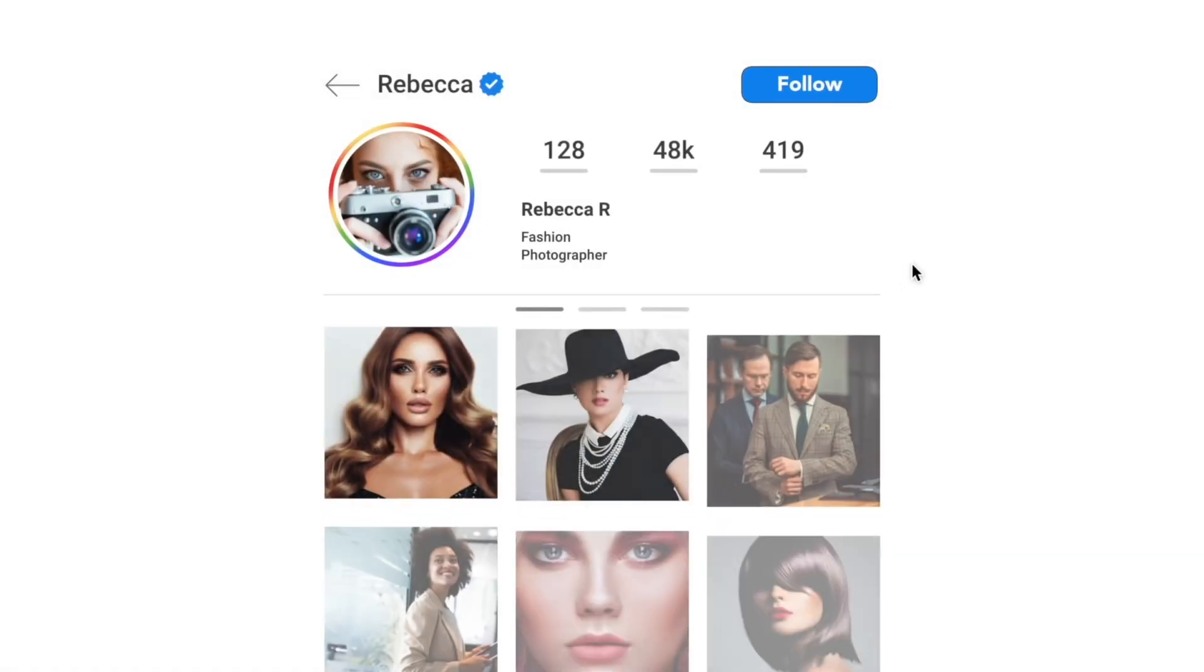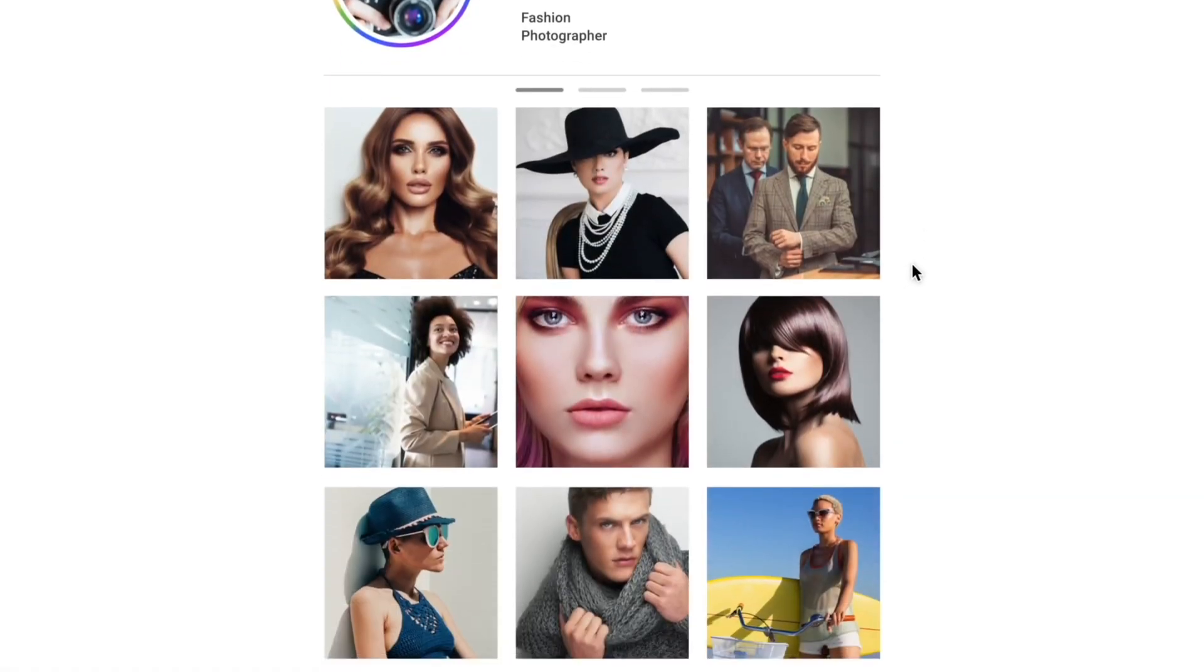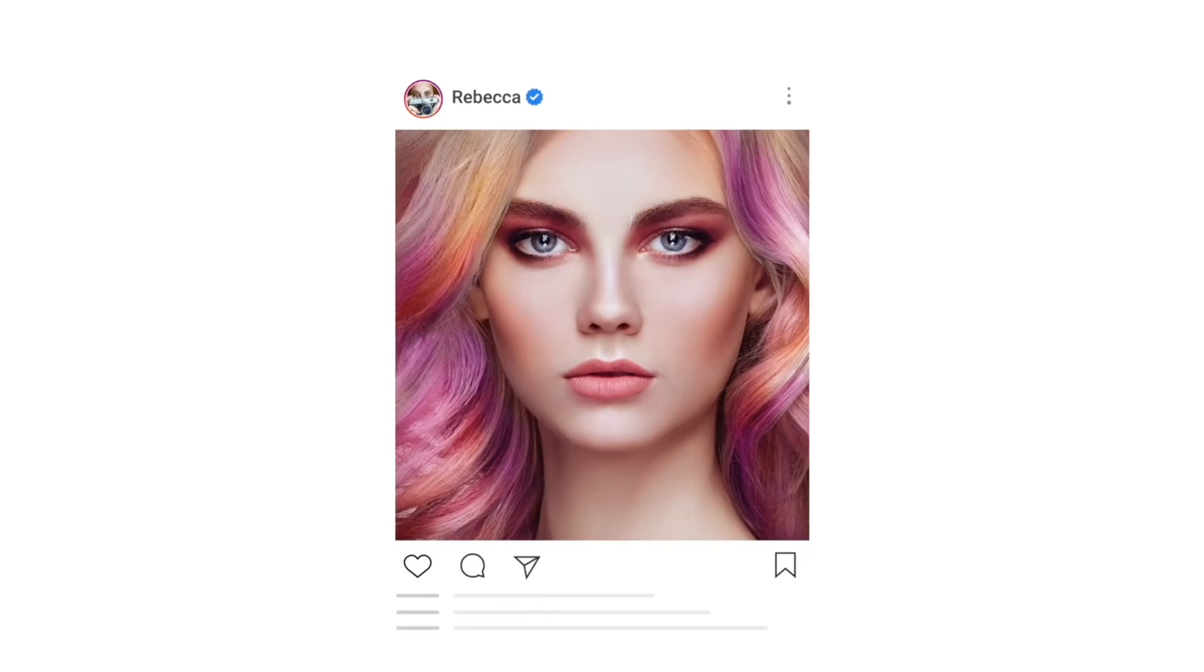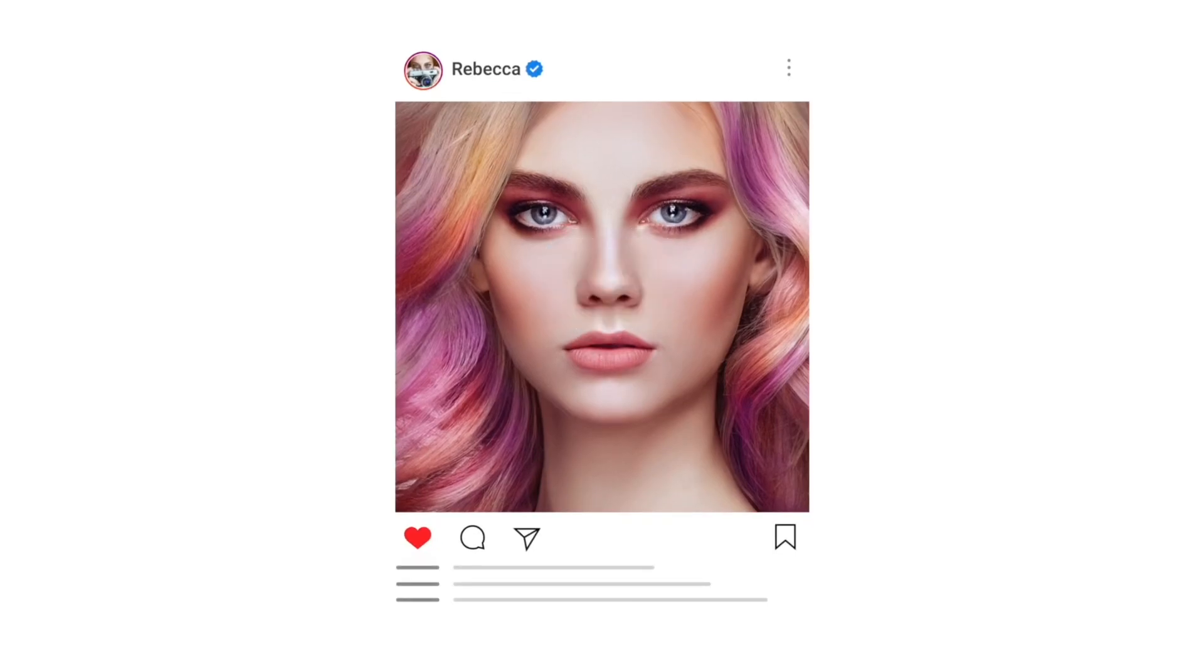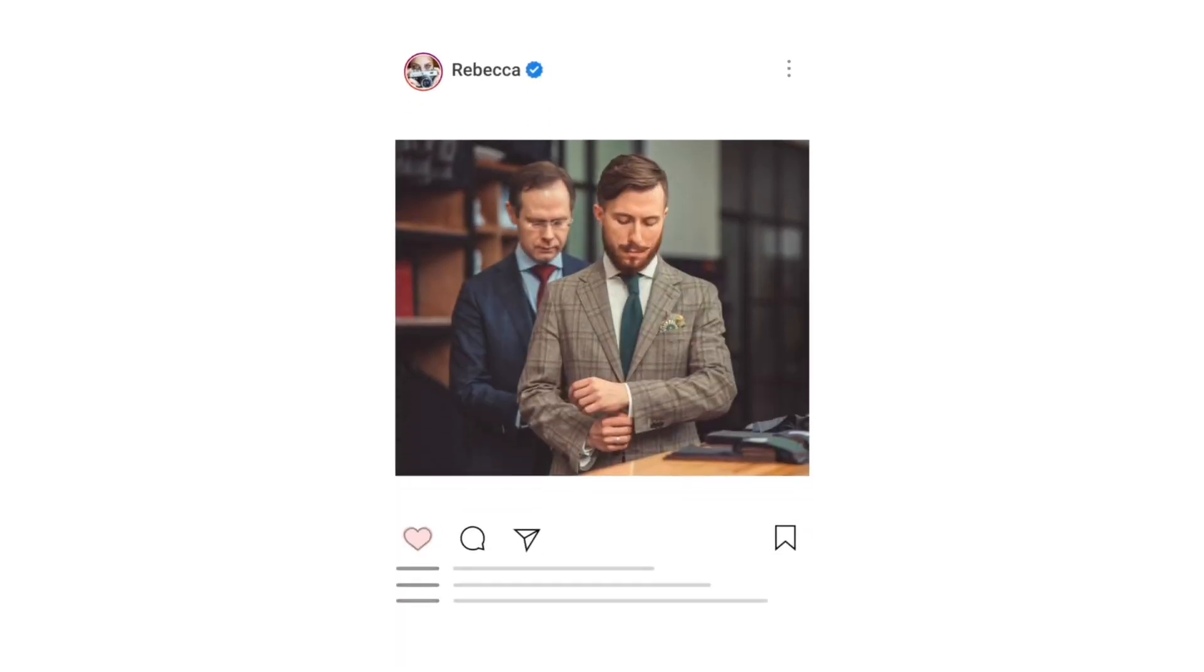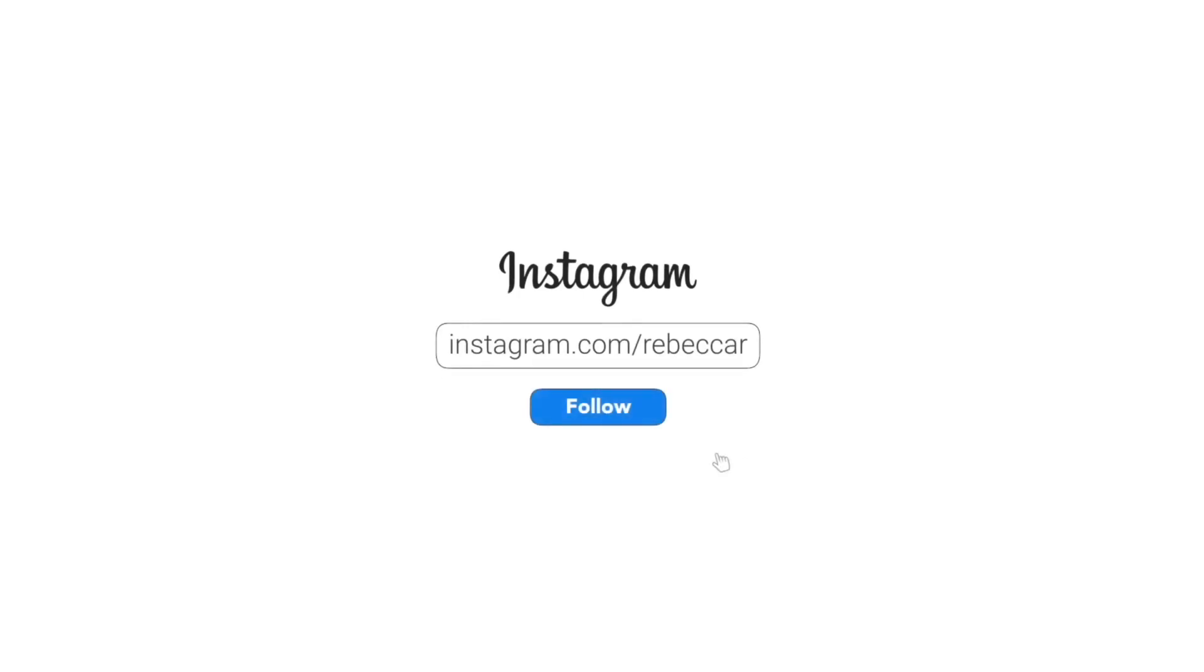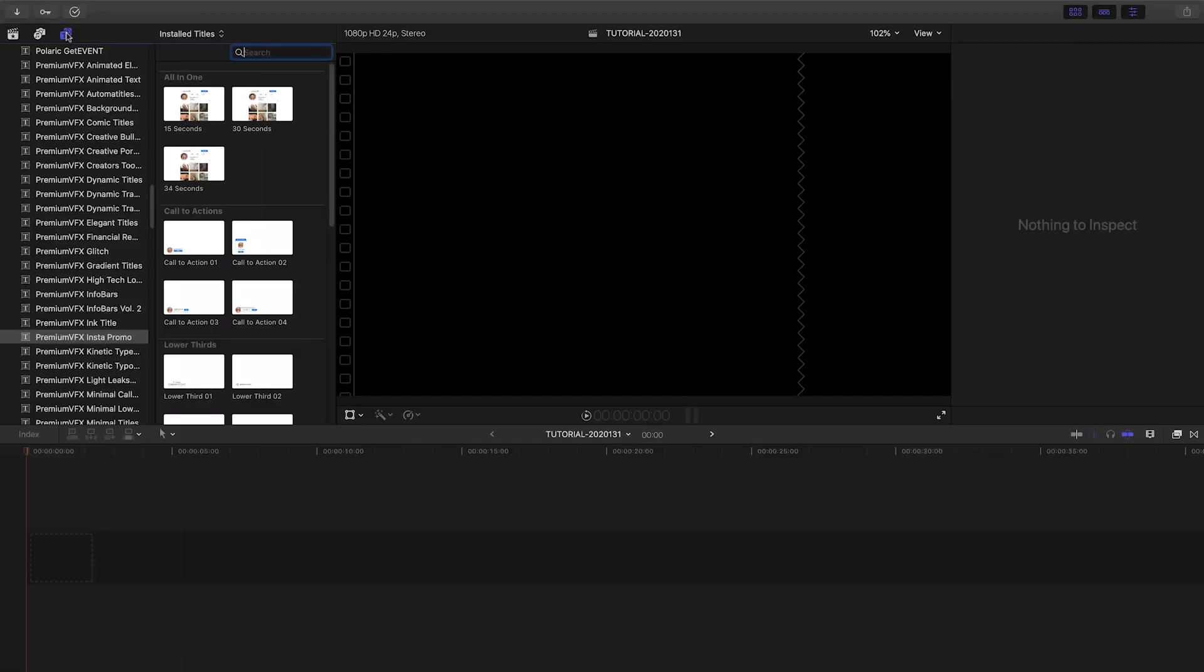Promote your Instagram with the professionally animated templates in Premium VFX InstaPromo. Premium VFX InstaPromo was created exclusively for Final Cut Pro X.